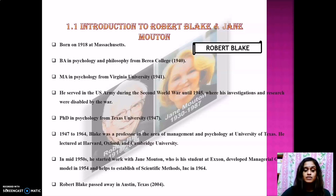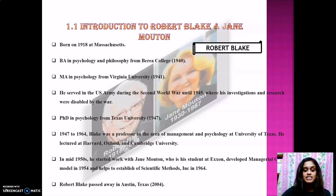From 1947 to 1964, Blake was a professor in the area of Management and Psychology at the University of Texas. He lectured at Harvard, Oxford and Cambridge University. In the mid 1950s, he started to work with Jane Morton, who was a student at Exxon. Together they developed a managerial grid model in 1954 and helped to establish a scientific method in 1964.